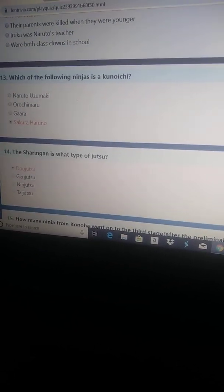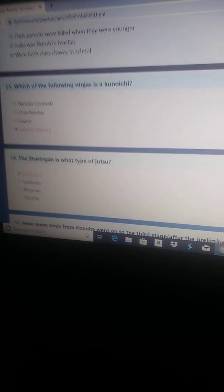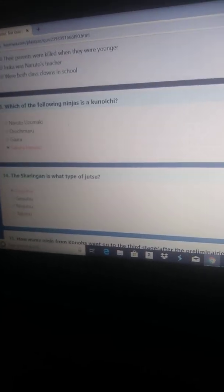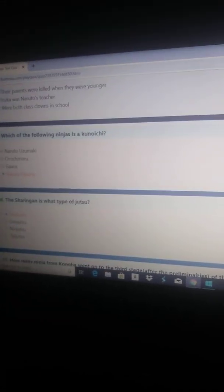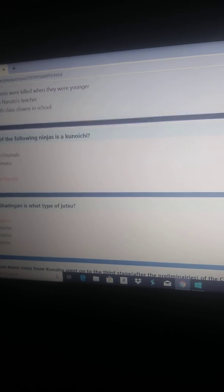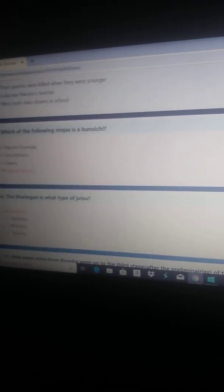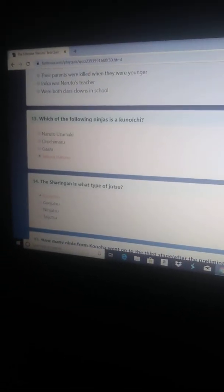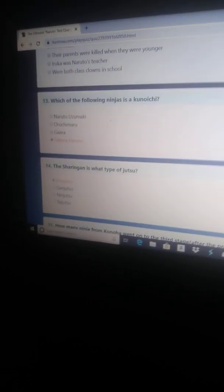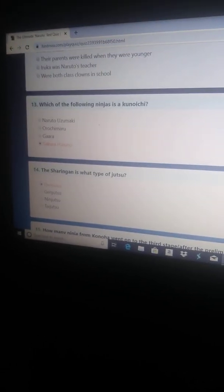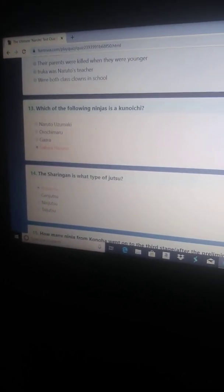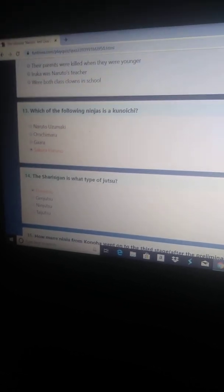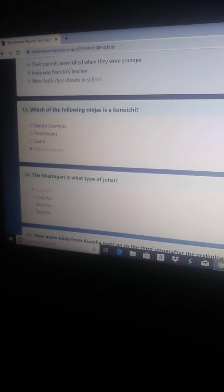Okay. Which of the following ninjas is a kunoichi? And it should be fairly obvious. Naruto, Orochimaru, and Gaara are all men. Sakura's the only woman.